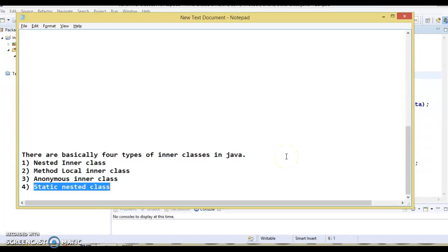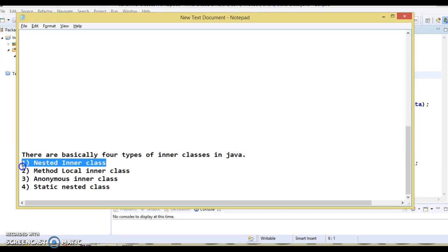Hello friends, welcome to this video tutorial. In the previous video tutorial, we had an overview on inner classes in Java. In this video tutorial, we will see a practical example of the first type of inner class, which is called nested inner class, and sometimes it is also referred to as simply inner class.